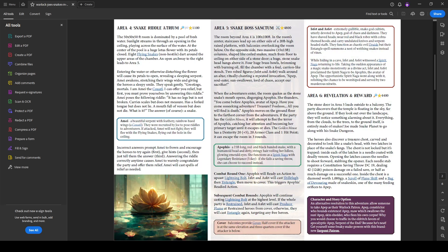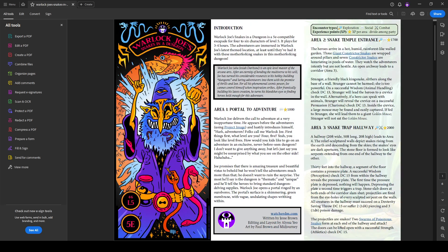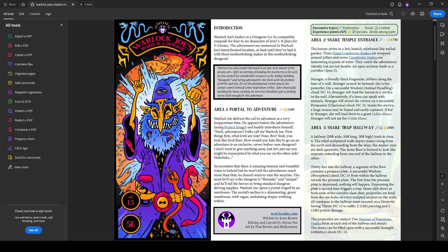And if you print out these two pages on a single eight and a half by 11, you can fold them up into a single pamphlet and take them with you. So they're great for on the go GMing and just pulling out something if you need to. So really fun adventure, warlock joes. And again, thanks for watching all the way through.